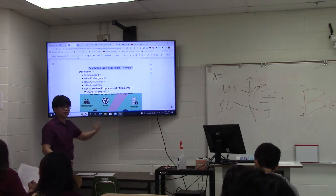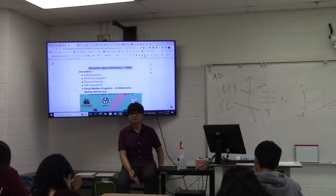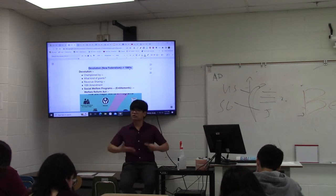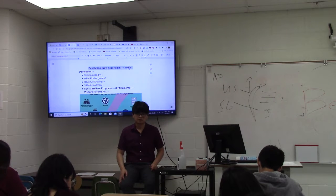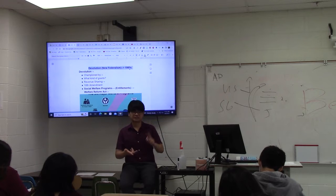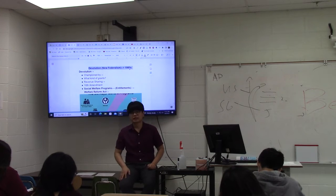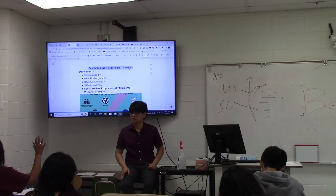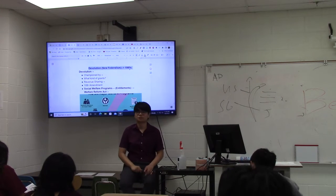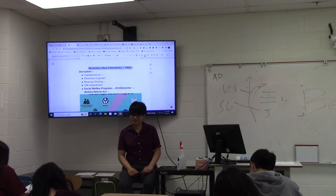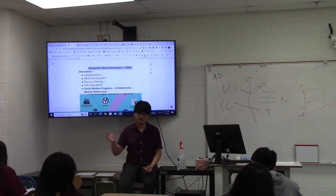Another way to do devolution is through revenue sharing — the U.S. government giving money with no strings attached. It's just the U.S. government sharing revenue with the states, giving them money without a mandate, without telling them what to do with it, even for a broad purpose — just allowing states to use the money however they see fit. Revenue sharing today does not happen anymore; they stopped using it in the 1970s. But if you're a Republican, this is something you'd want to bring back.